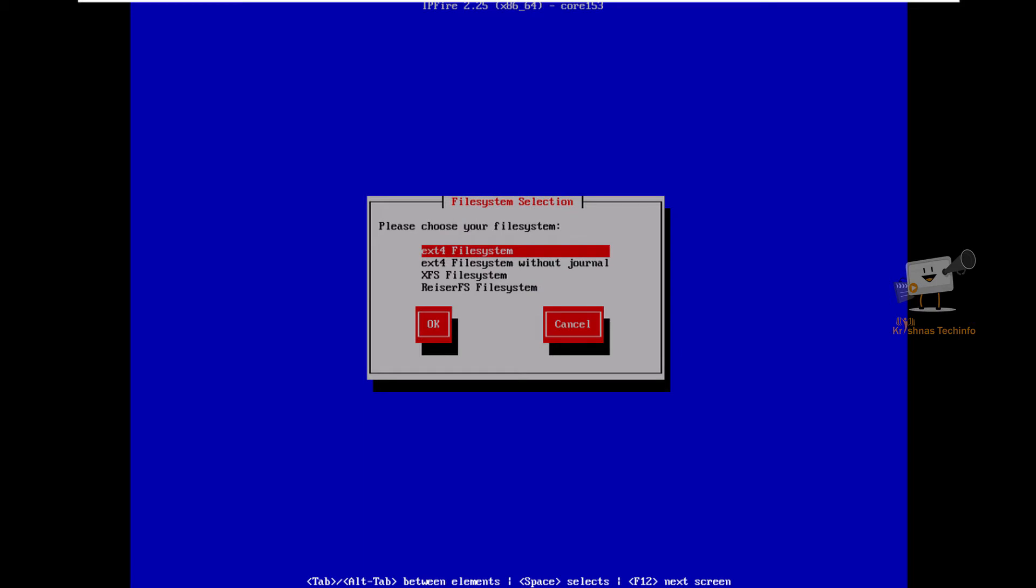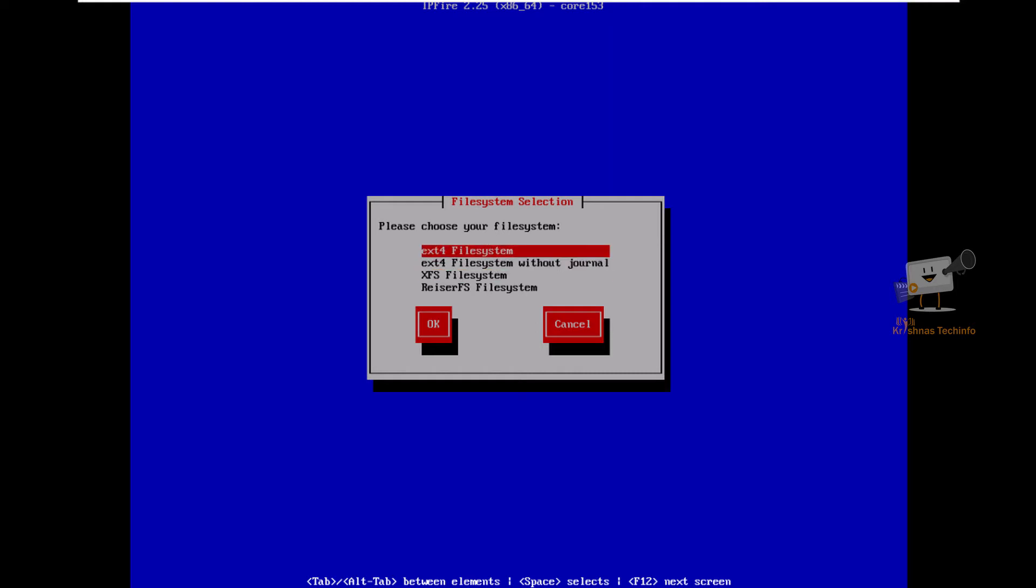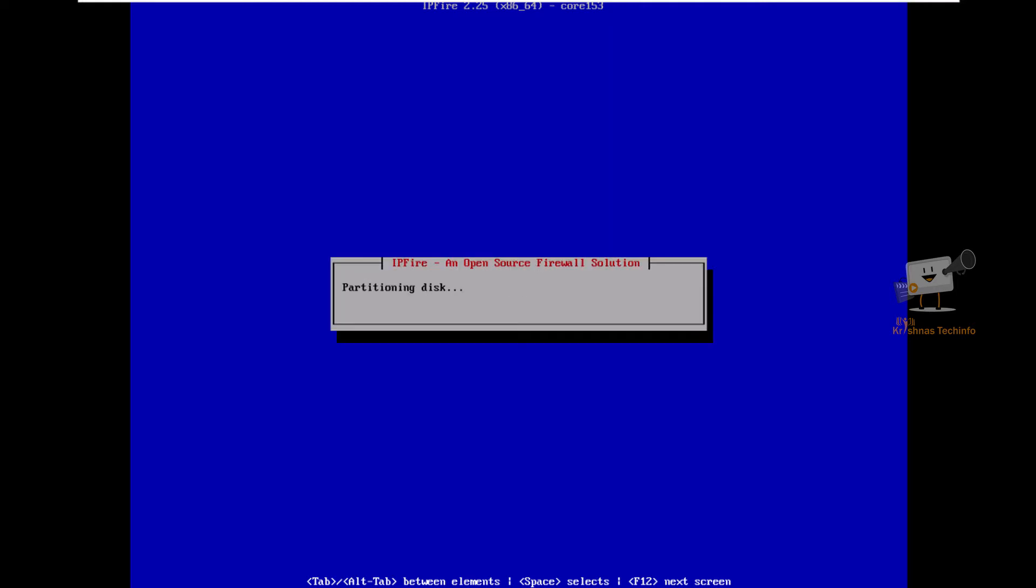Now we need to format the disk to proceed with installation. Select delete all data. Now select your file system. I am going to choose the ext4 file system. Now it is installing the system.